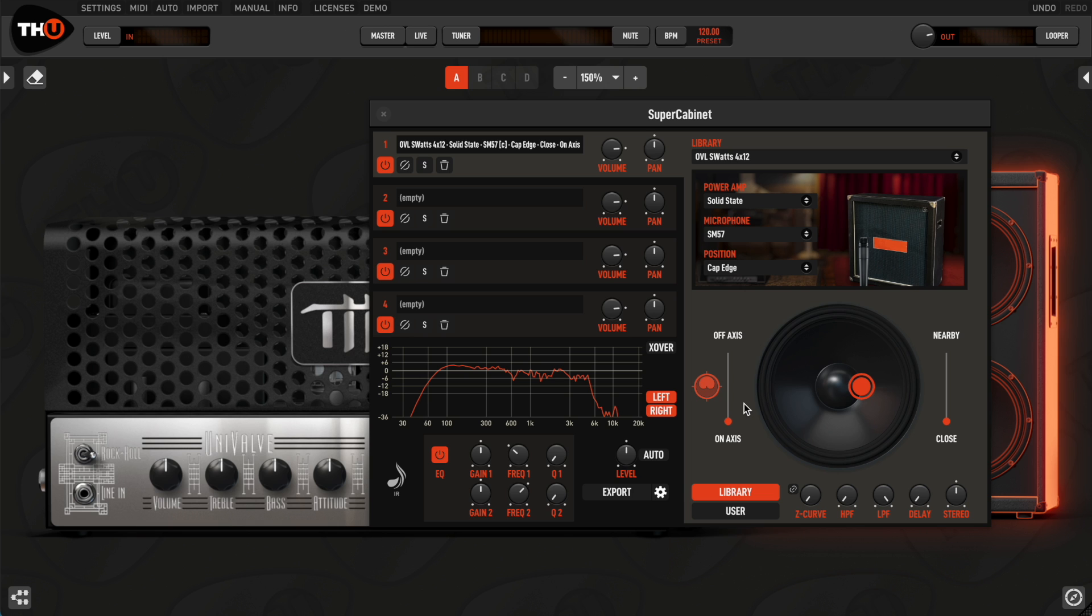With THU SuperCabinet, you are able to transform your standard IRs into Fluid IRs and get a thicker, more lifelike and direct tone from your pre-existing IR collection.